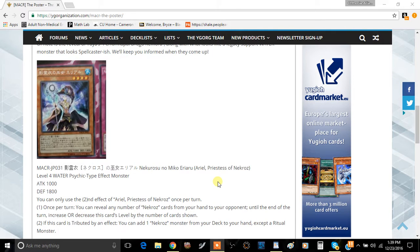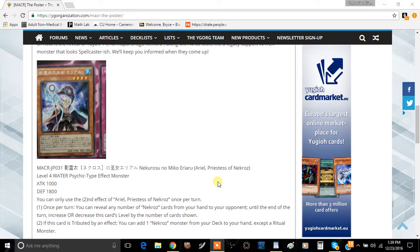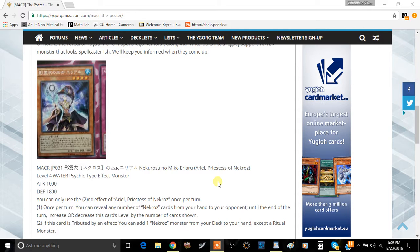I think Unicore is the best one out of all of them. Despite Trishula's effect being relatively powerful, Unicore is great at preventing your opponent from using effects from the Extra Deck, which is even better.